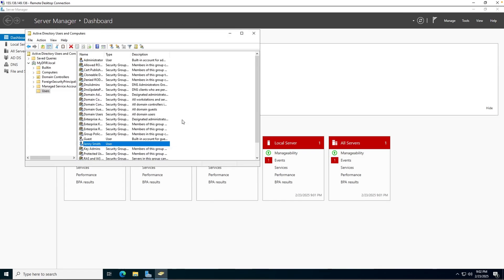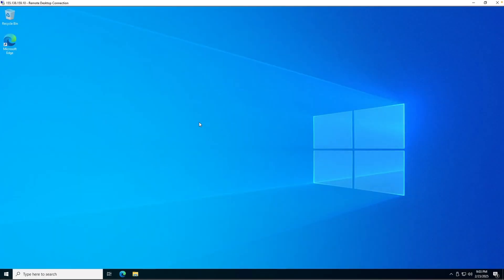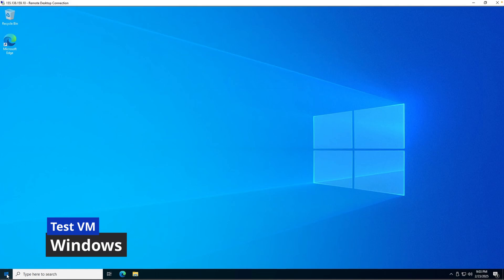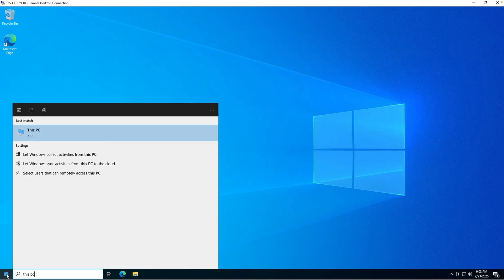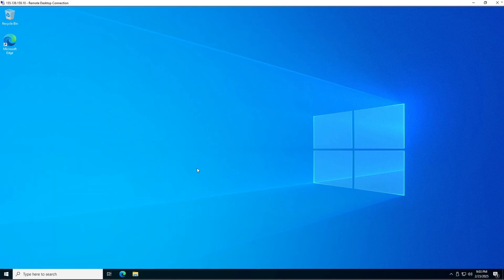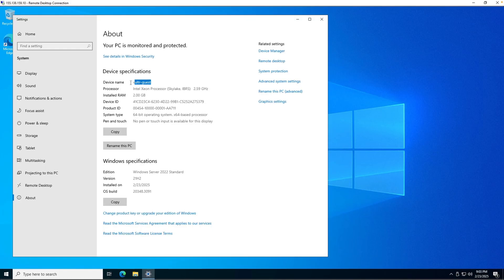The next thing to do is head over to our Windows test machine. Now that we have our Active Directory set up and our server is a domain controller, we'll head over to our Windows target machine and join it to our newly created domain called mydfir.local and authenticate using Jenny Smith's account. This right here is our Windows test machine. And just to make sure, I am going to type in This PC. Right click, properties. Our device name is Vulture Guest. What we want to do on this test machine is join it to a domain.